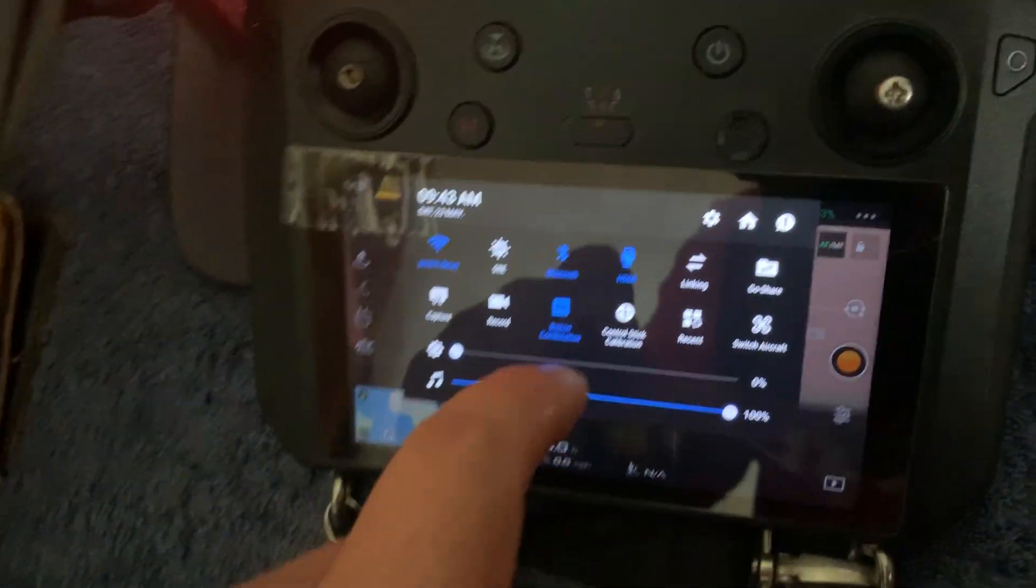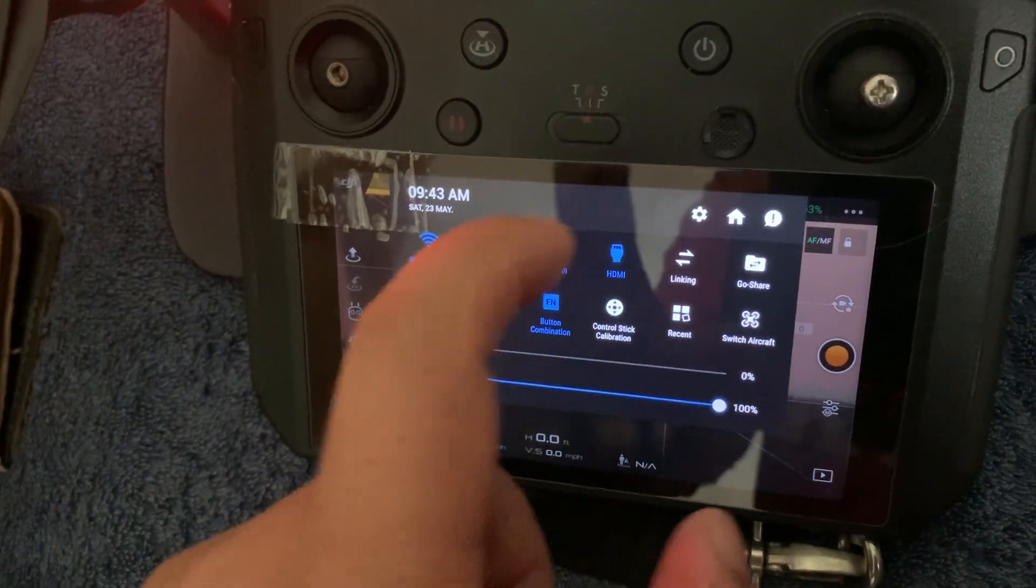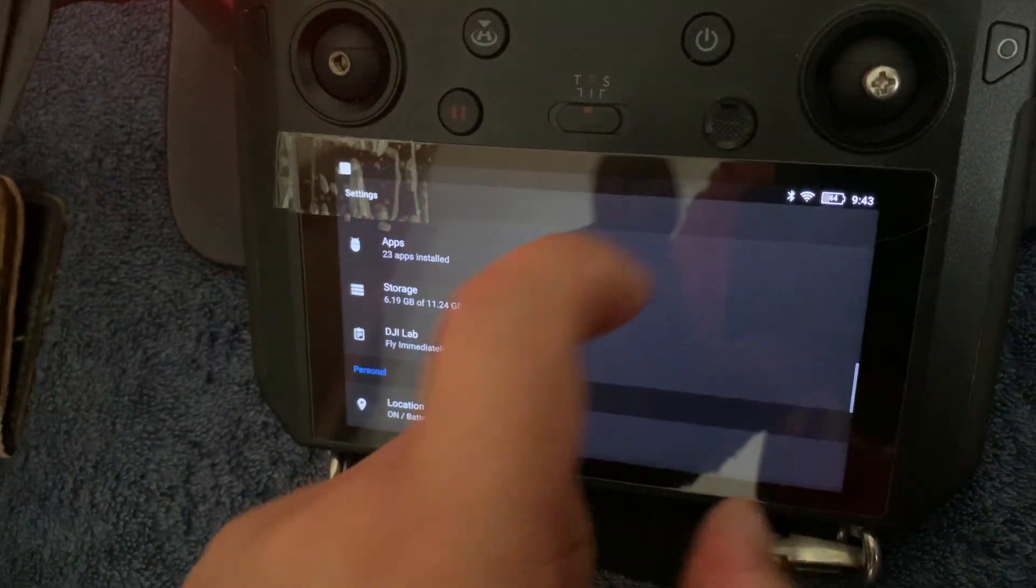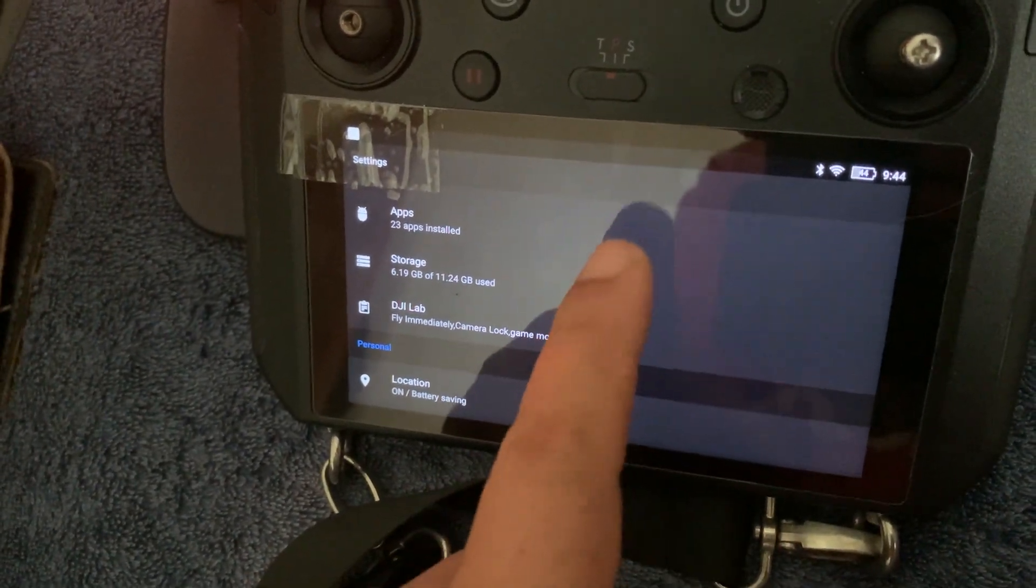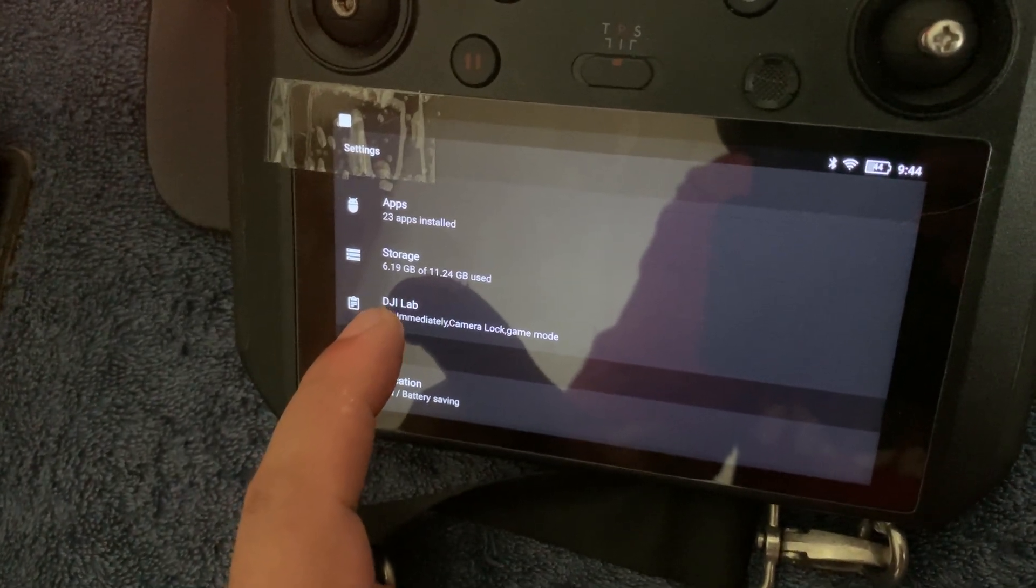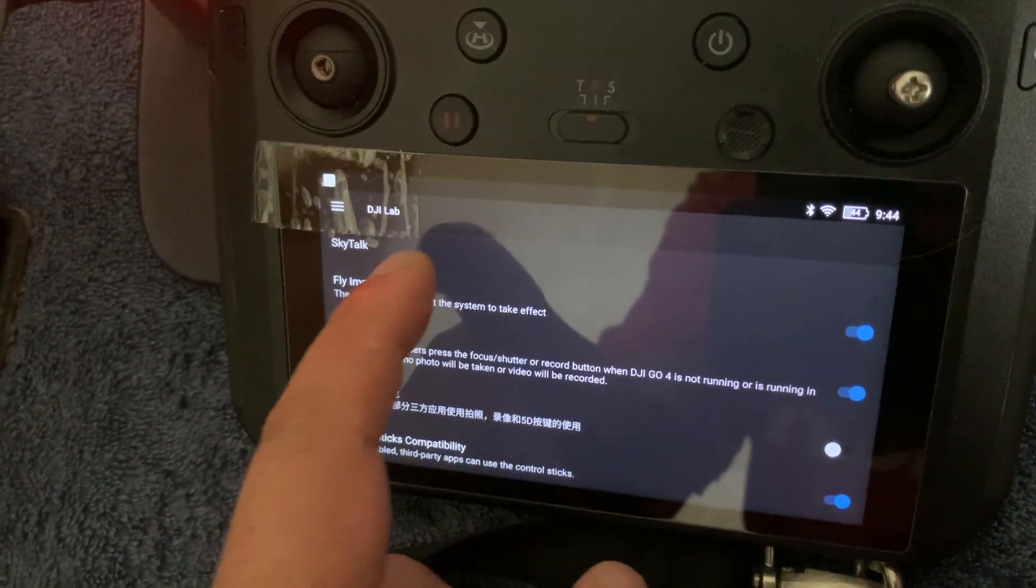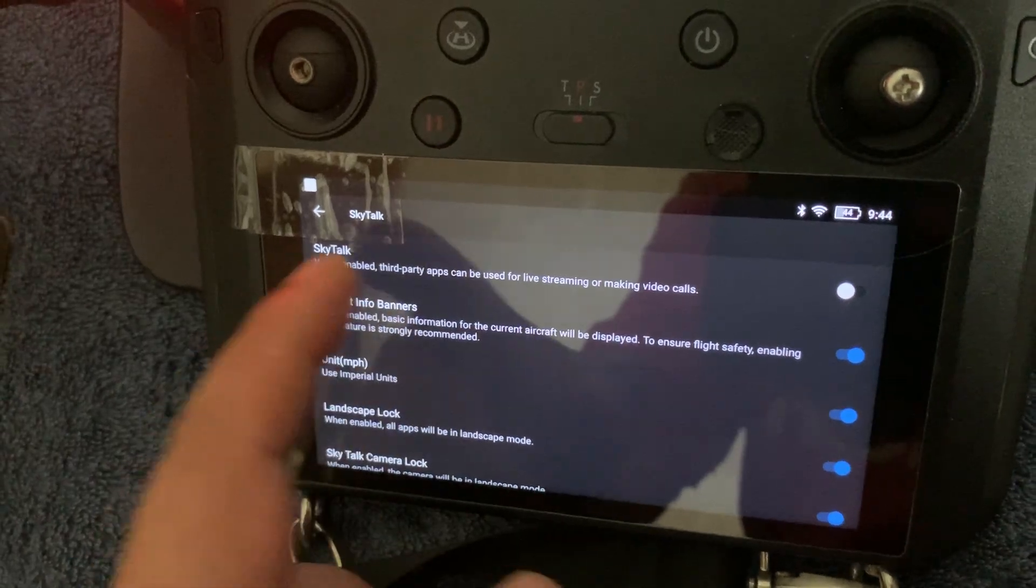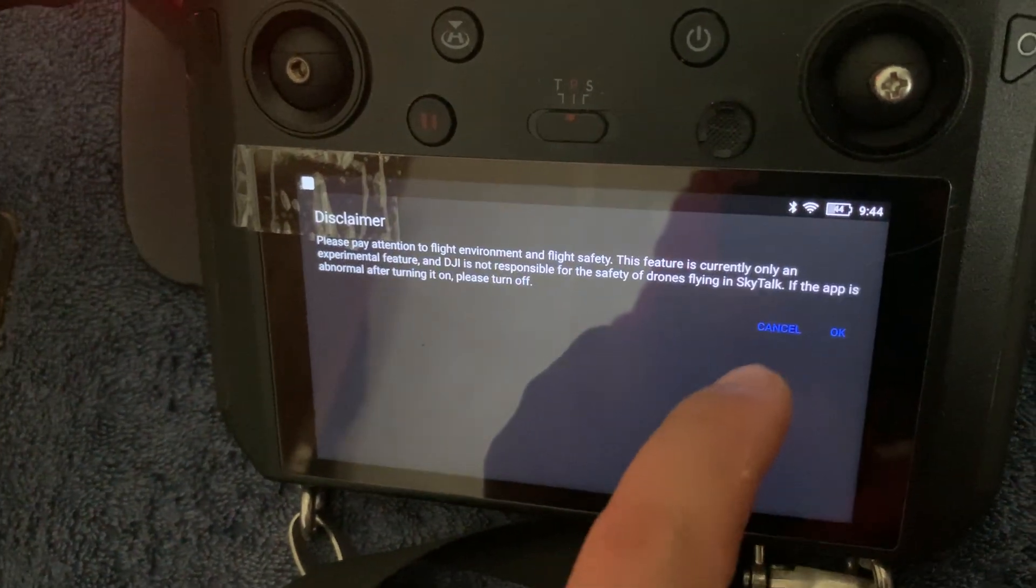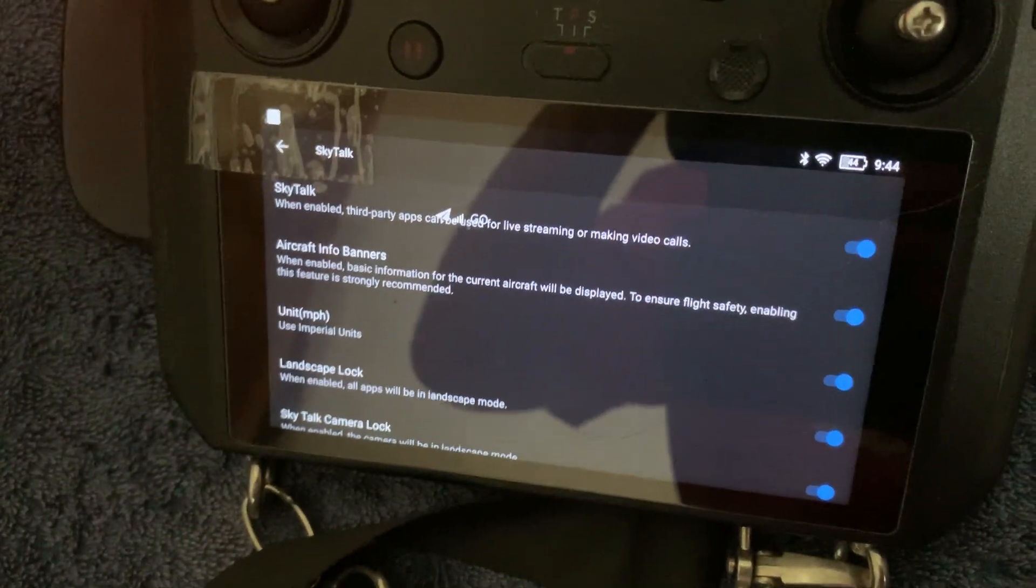It's a bit fiddly. Scroll down and you'll see that the DJI lab appears. If you tap into that and then go and tap into SkyTalk and then okay, it will ask you something. Say yes.